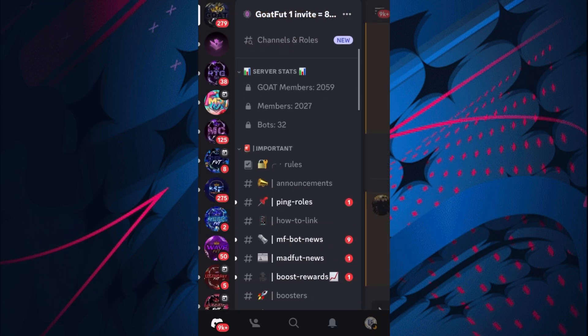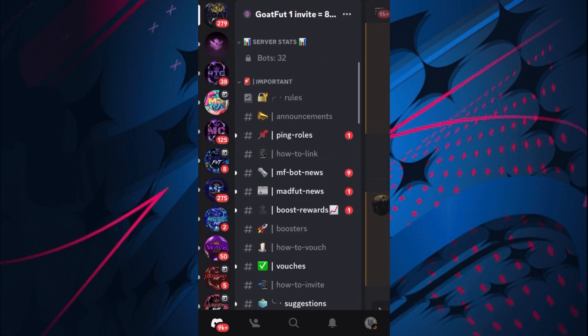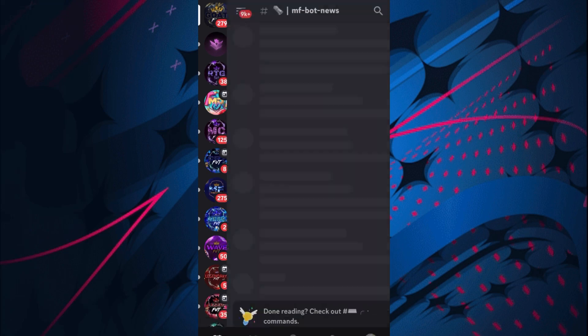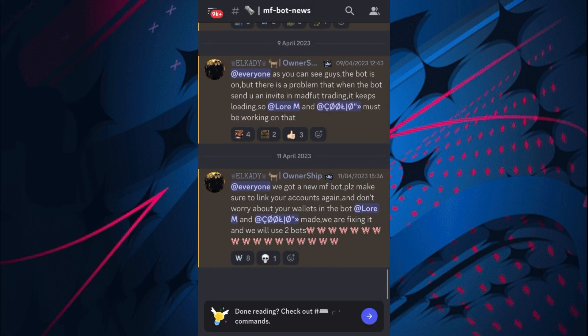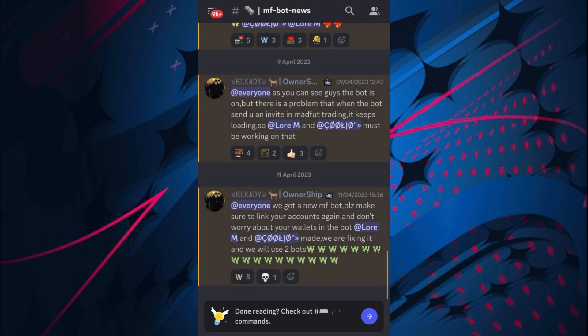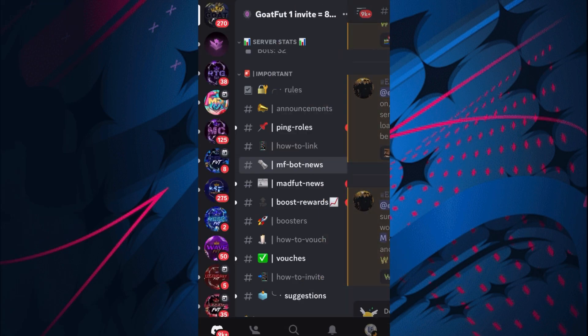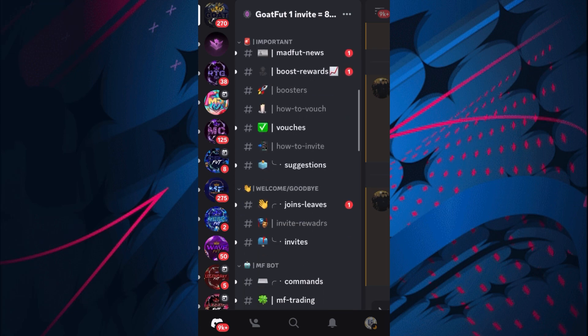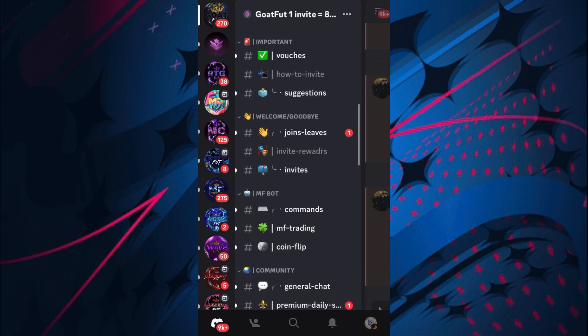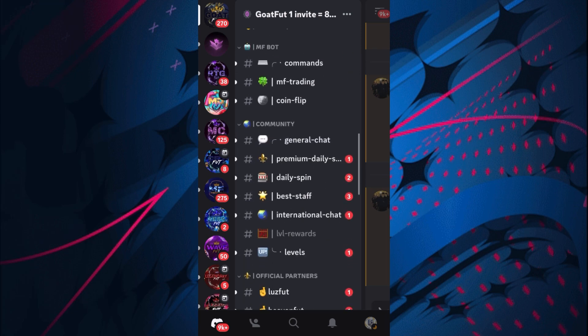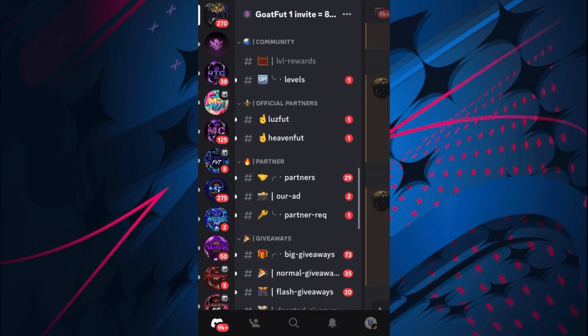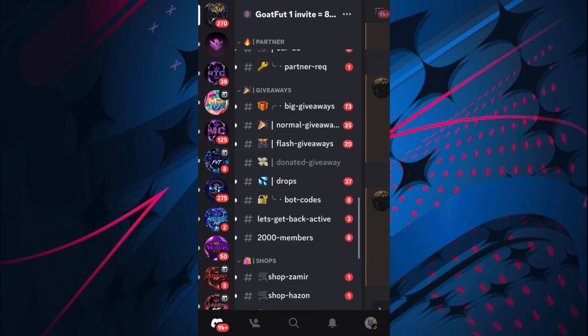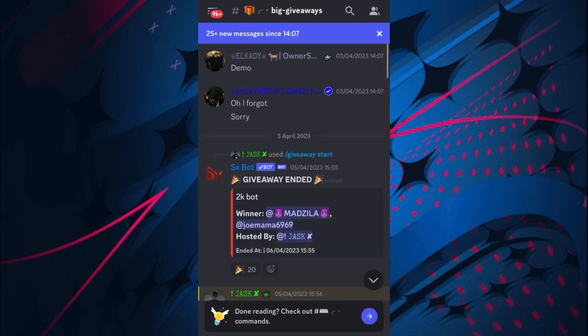They have MADFUT bot news where they keep you up to date with everything. People are regularly in this server chatting in the main chat and there are a lot of giveaways that they do.